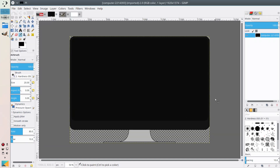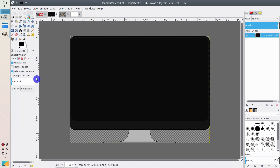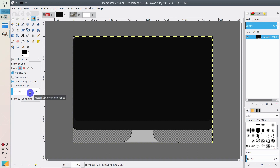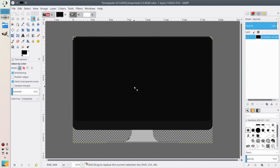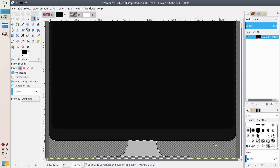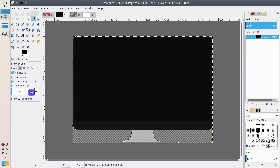Now we need to process the screen image. What I want to do is remove the central black part, because we are going to replace it with our own graphics. To do that, I usually select the Select by Color tool. Here you can define the threshold by which you select different colors. If you use the default threshold, as you can see it selects too much, so we need to lower the threshold — let's lower it to one.